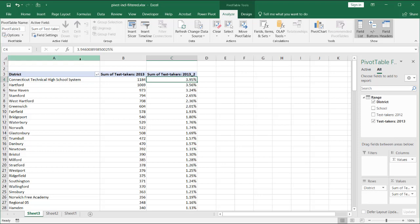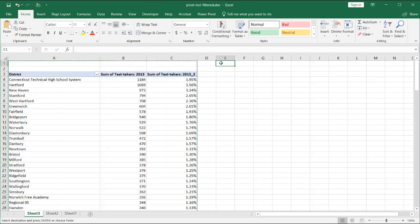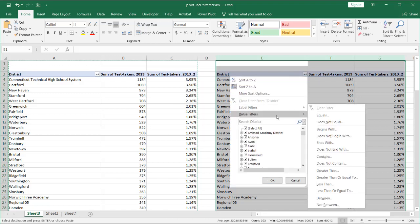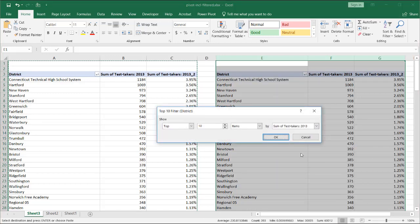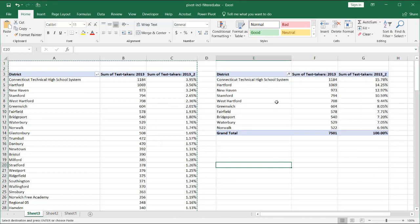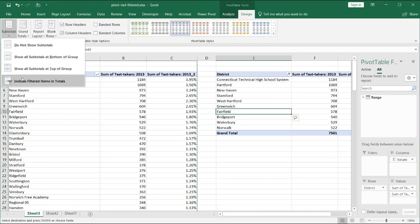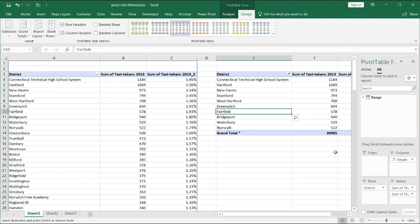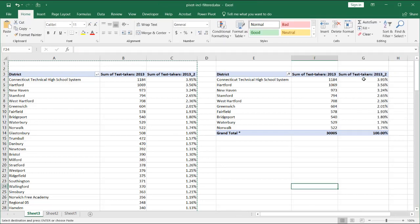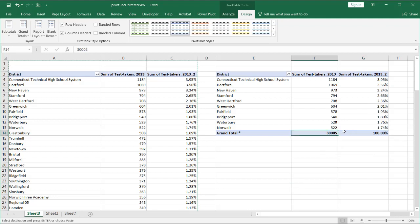We have 3.95%. I'll take Control+C to copy and do the same thing — value filters, top 10, and click OK. Then go to Design, Subtotals. Now this is not grayed out anymore. Click on 'Include filtered items in total.' You'll notice the numbers will change — and now that is the same total we had earlier, 30,005. My values here are the same — you can see it's including for the grand total all the values, taking into consideration the percentages.